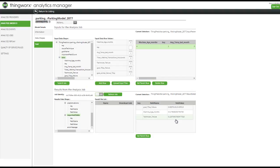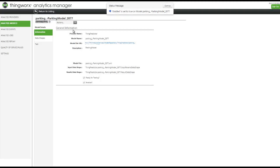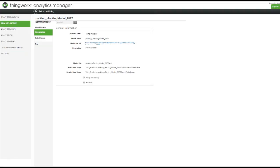If we are satisfied with this predictive model — and I am, because the test was successful — I will enable this model. Now this model is ready to be configured to analysis events. But for now this completes this demonstration. Thank you so much for watching.